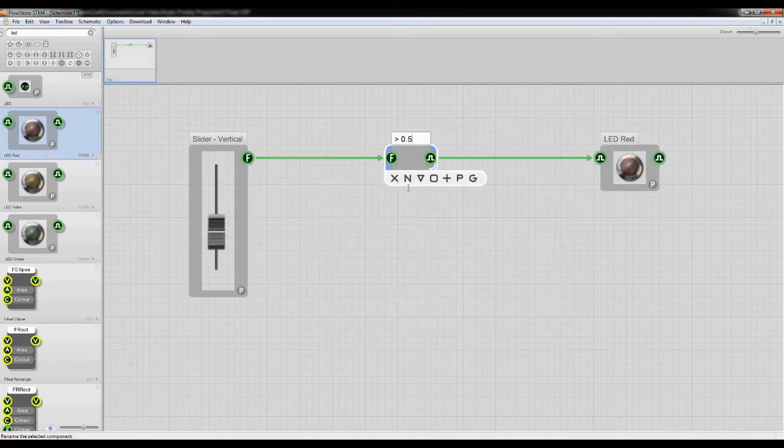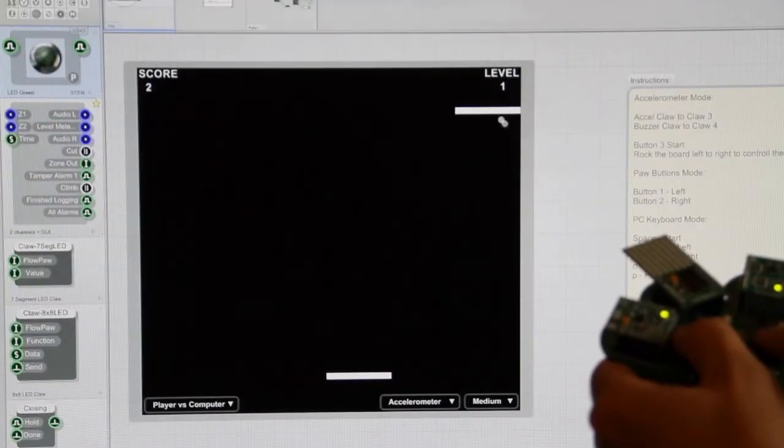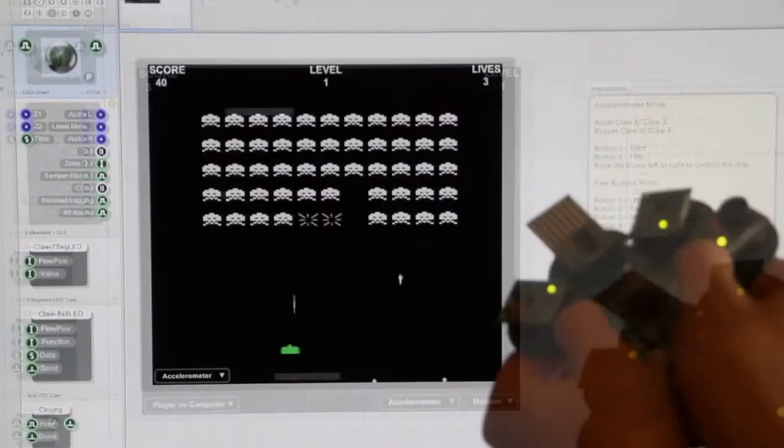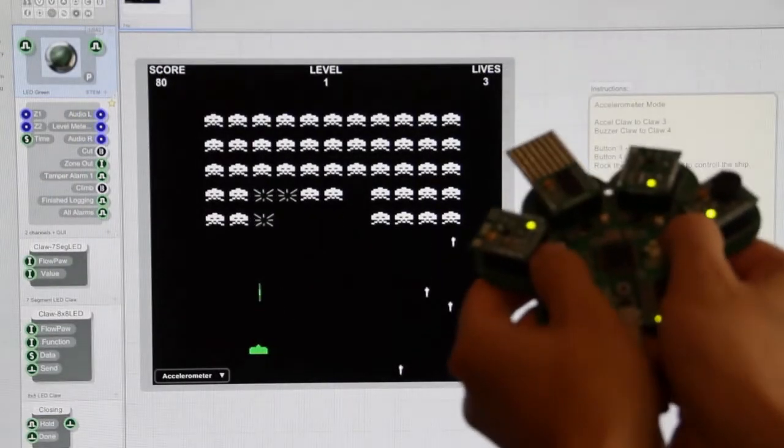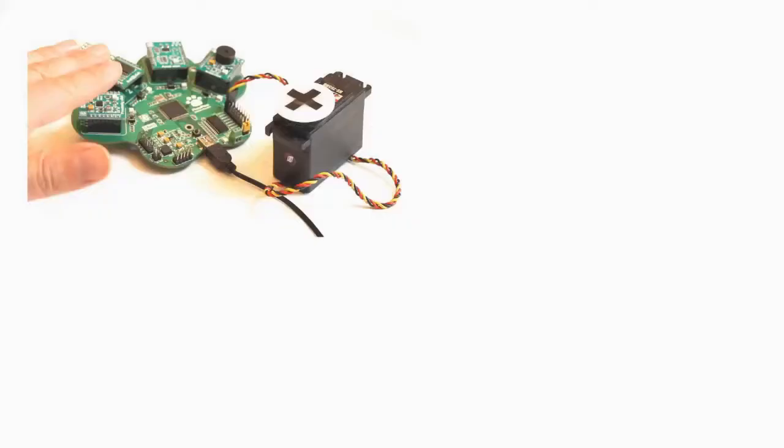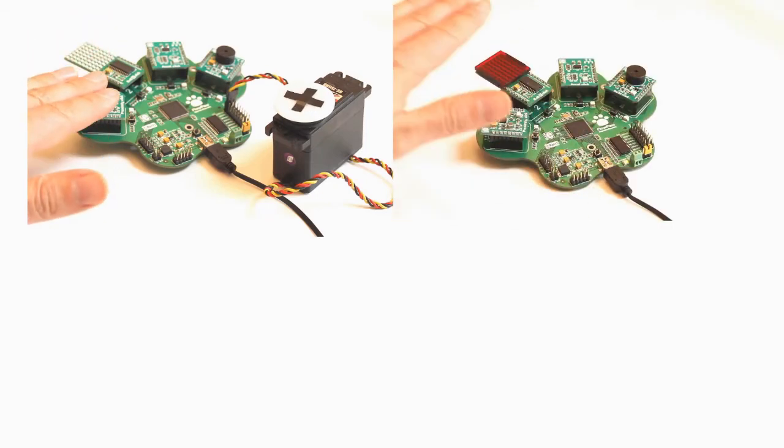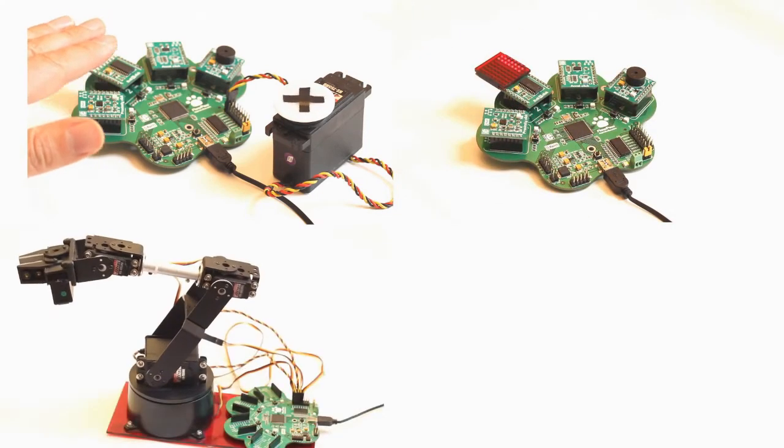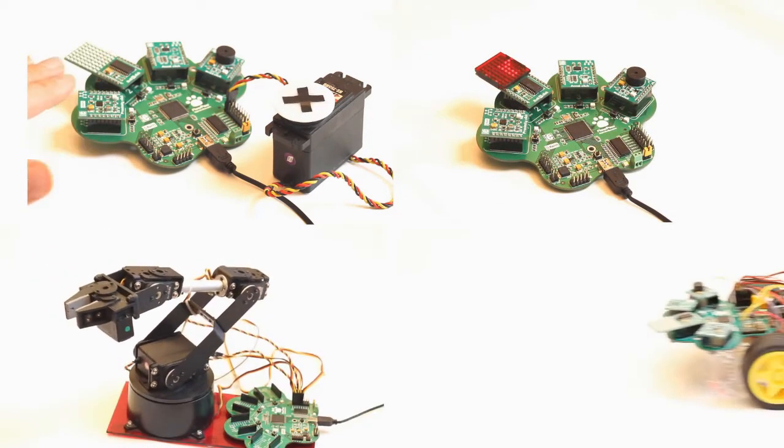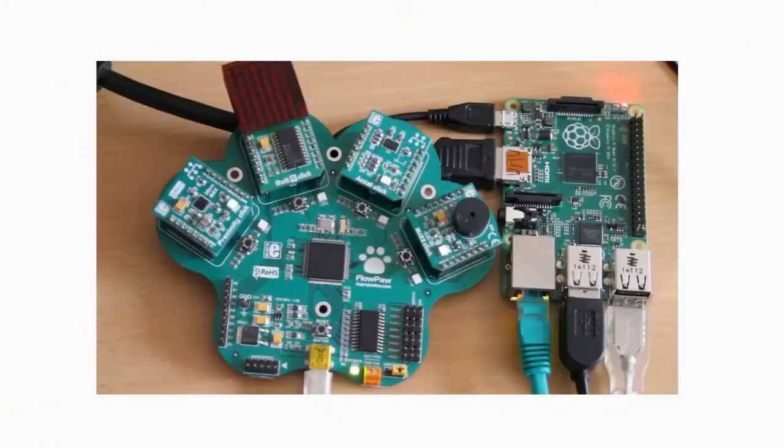Flowpaw comes with a bunch of examples, but these are just the beginning. You can play games like Pong and Space Invaders, use your Raspberry Pi with Flowpaw as a games controller, control RC servos, make bug alarms, trigger webcams, play music, or control robots. You can even use your Raspberry Pi with Flowpaw too.